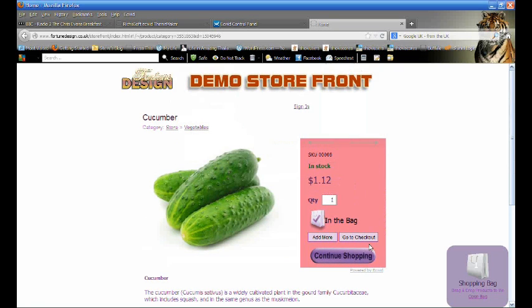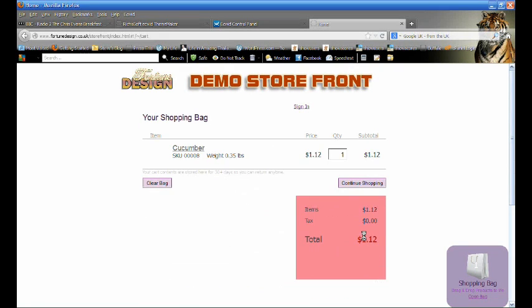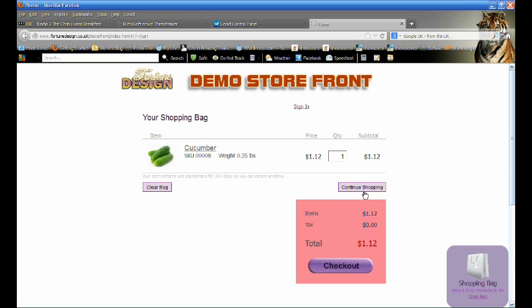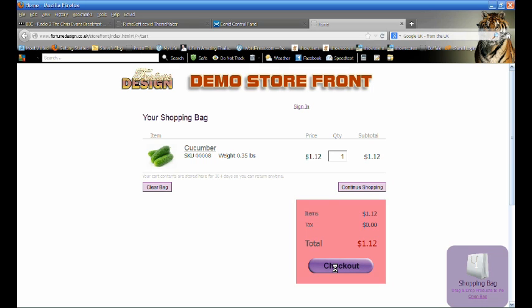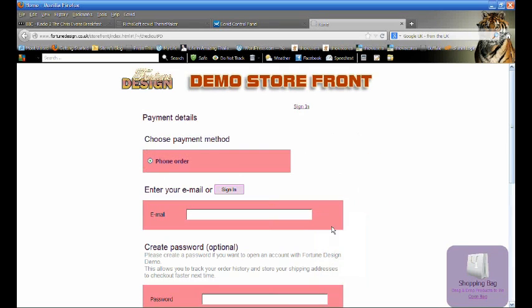You can even edit the images, as long as they remain the same size, and change the text on any of the buttons. So instead of add to bag, you can have add to cart, or whatever you wish.